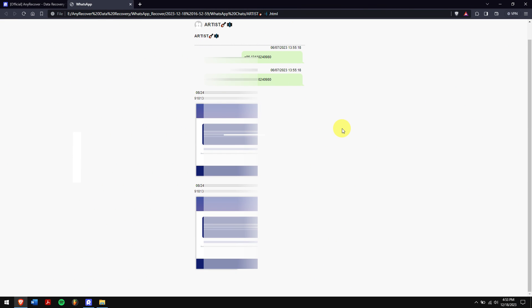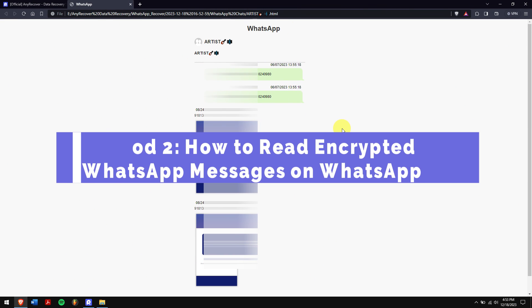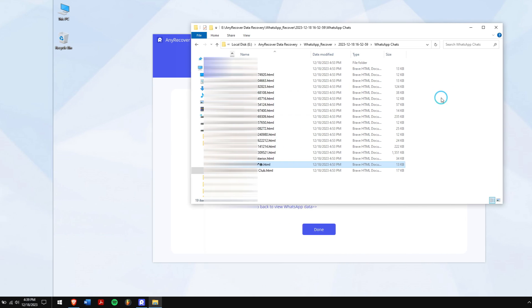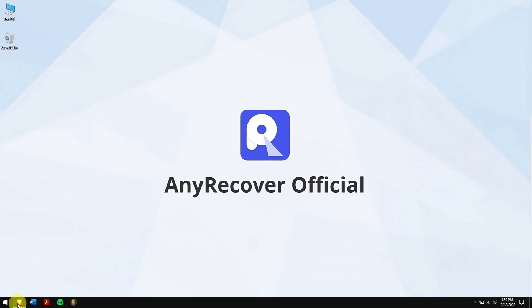Method 2: How to Read Encrypted WhatsApp Messages on WhatsApp Web. First, launch WhatsApp Web on your PC.